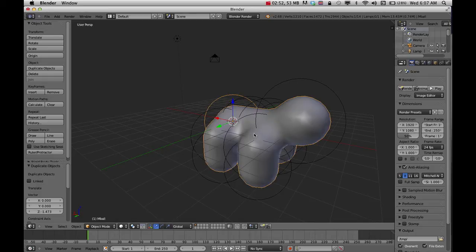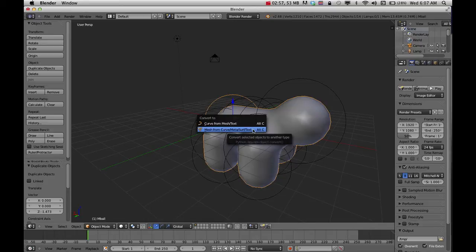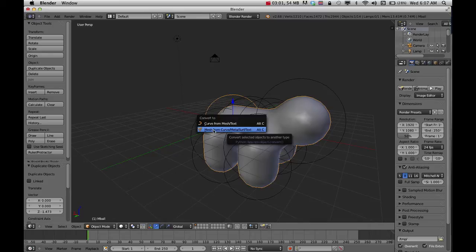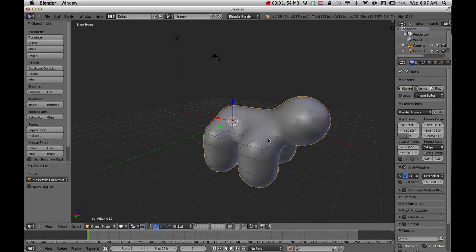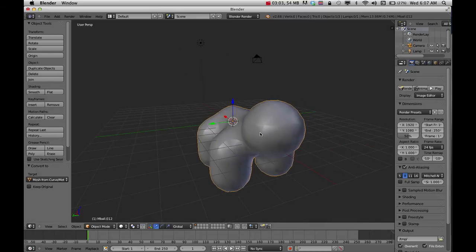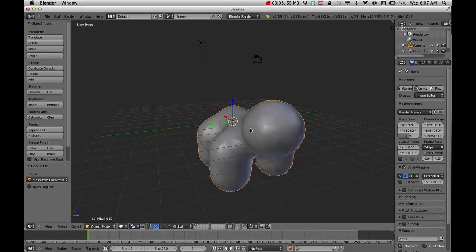Make sure your mouse is over your object. If I do Alt+C on my keyboard, there's the hotkey right there. I'm going to convert it to mesh. That converts it and I can no longer do the MetaBall thing anymore.